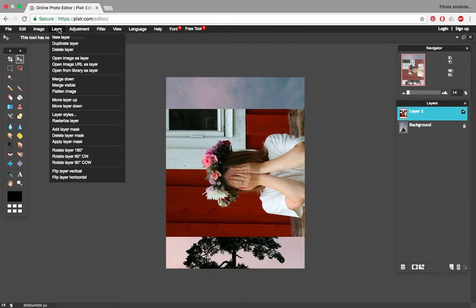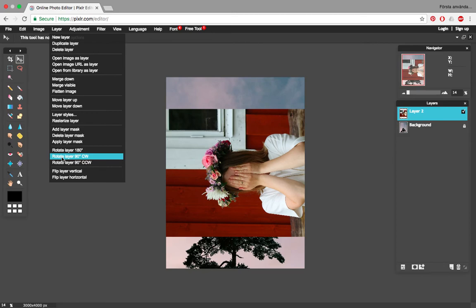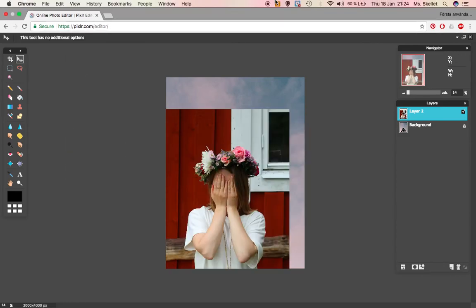And then once you are, you click 'Layer'. On the bottom here, you can rotate it a full 180 degrees clockwise or counterclockwise. So if I click clockwise here, you can see my image is now the correct orientation.